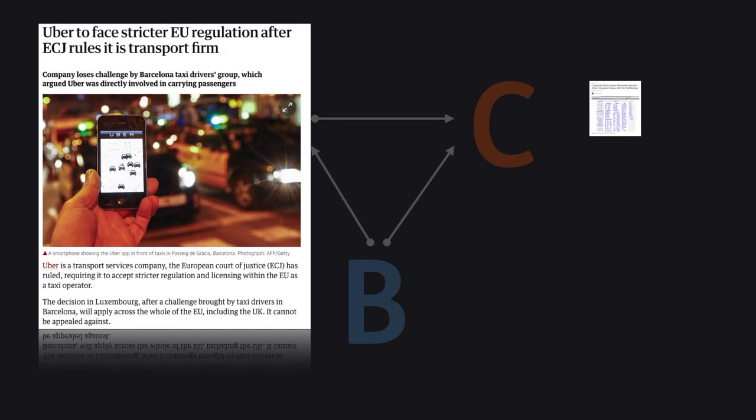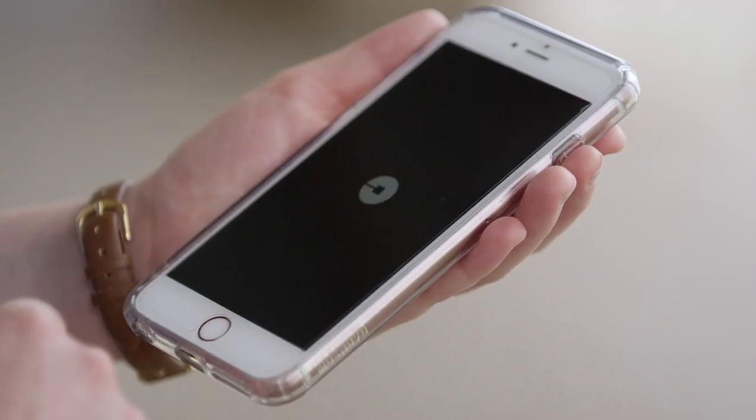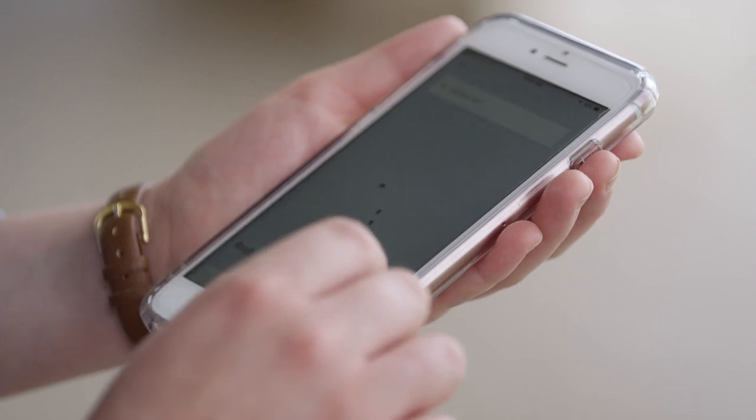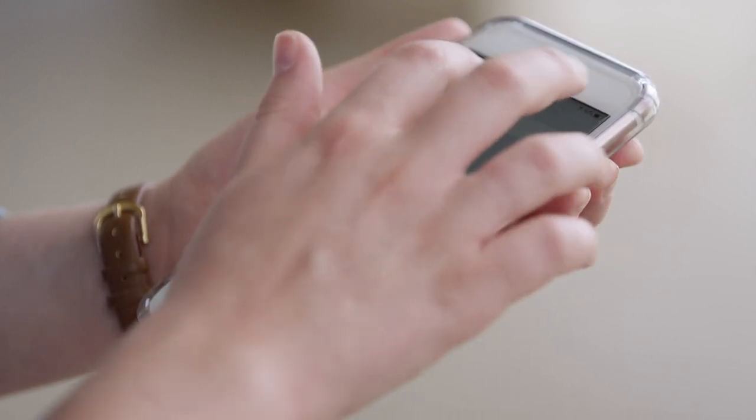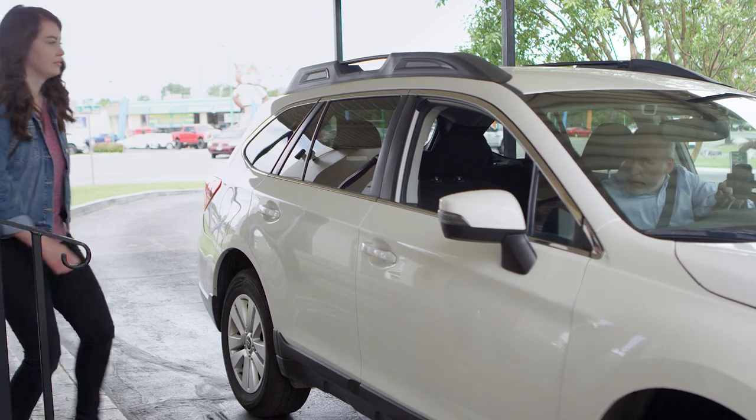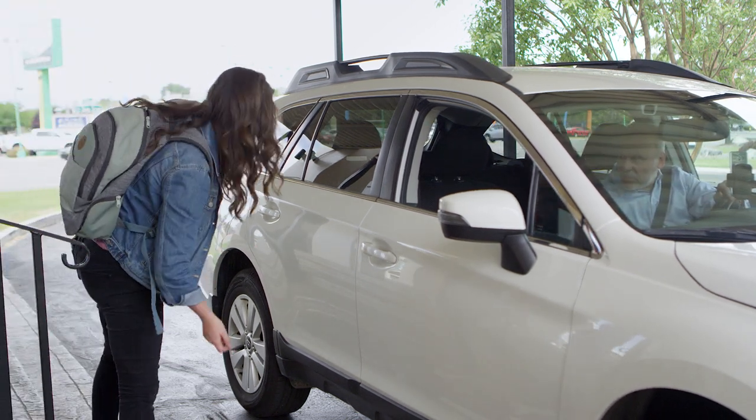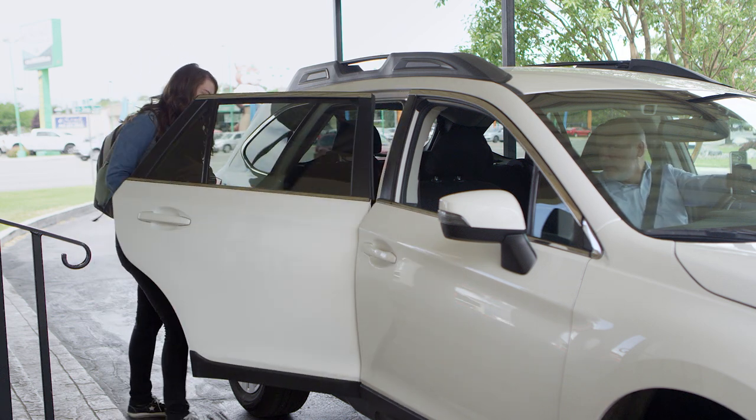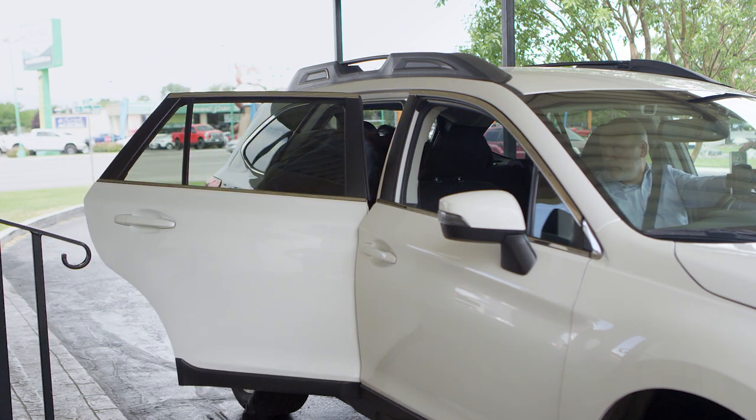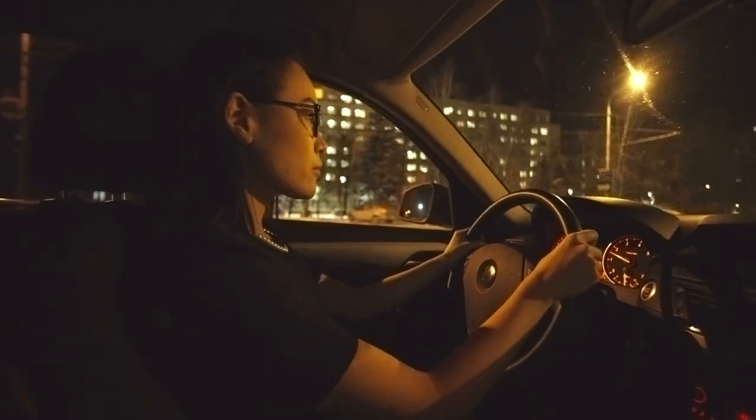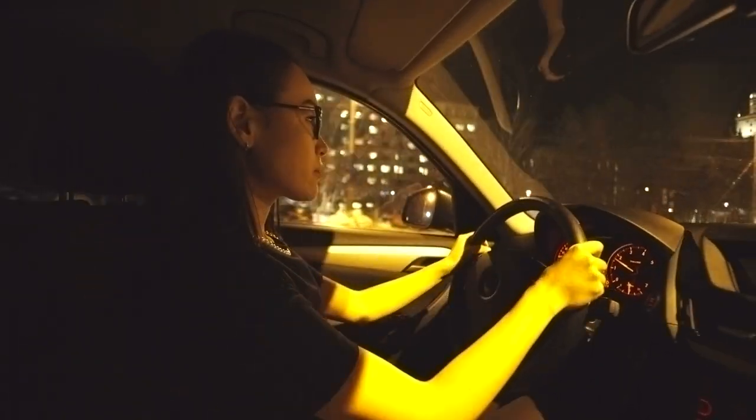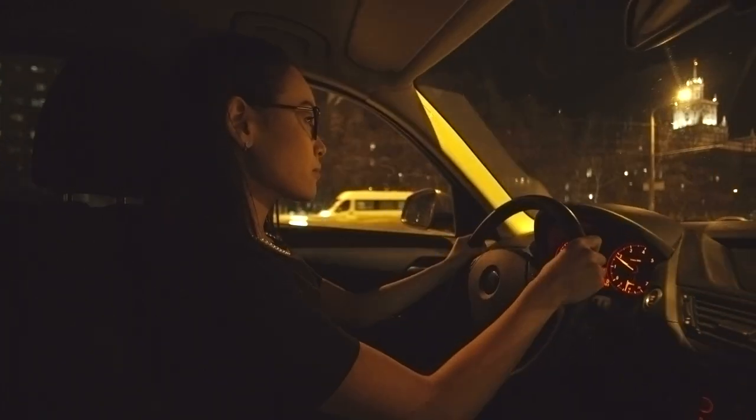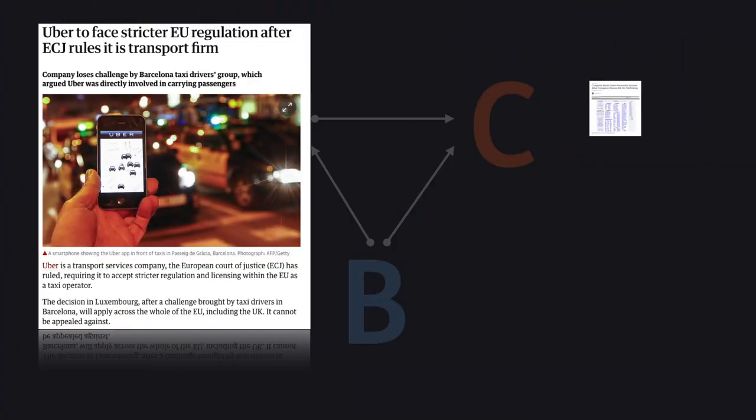Everybody knows Uber, the ride-sharing platform. However, according to the European Court of Justice, Uber is a transport services company, requiring it to accept stricter regulation and licensing within the EU as a taxi operator. The reasons why this is the case are threefold. First of all, an Uber driver is not setting the price for the ride. It's Uber who says how much a journey is worth. Second, an Uber driver doesn't know the destination of the journey until a rider request has been accepted. And finally, an Uber driver can't really decline a ride. Otherwise, he or she is off the platform for the whole day. It's fair to say that Uber is too close to its producers.